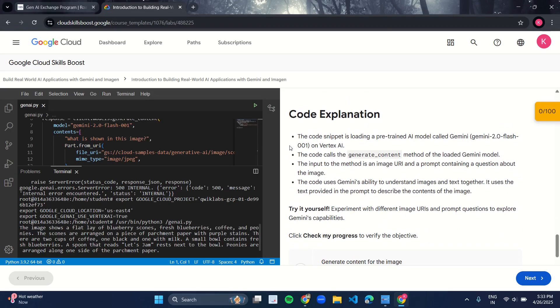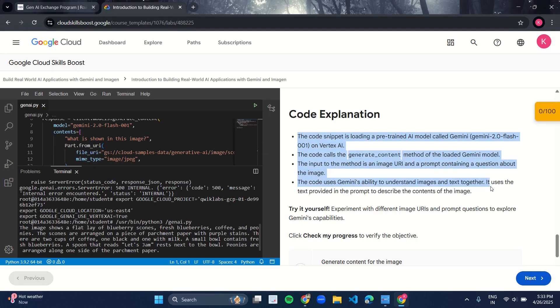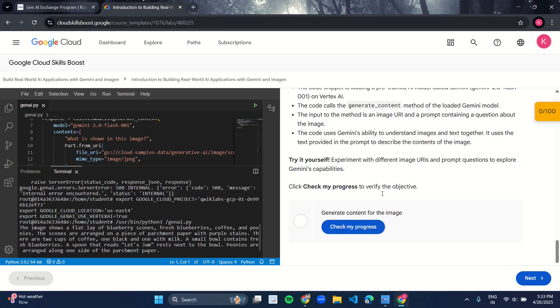Now after doing all this, just go and check My Progress. You will get a green tick for sure. Now coming down here, you have this End Lab button.